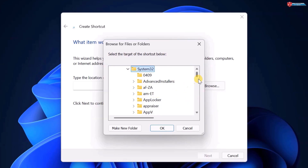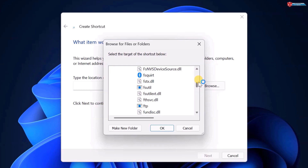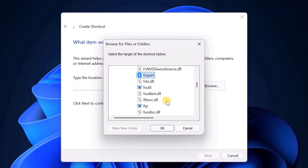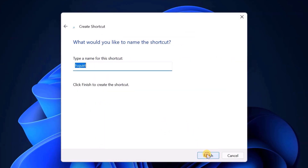Scroll through the list to find the Bluetooth software. Click on it and then select OK. Click Next. Give it a name and then click Finish.